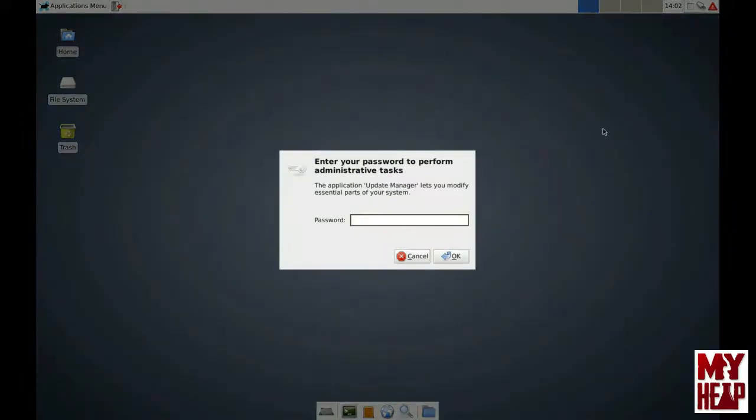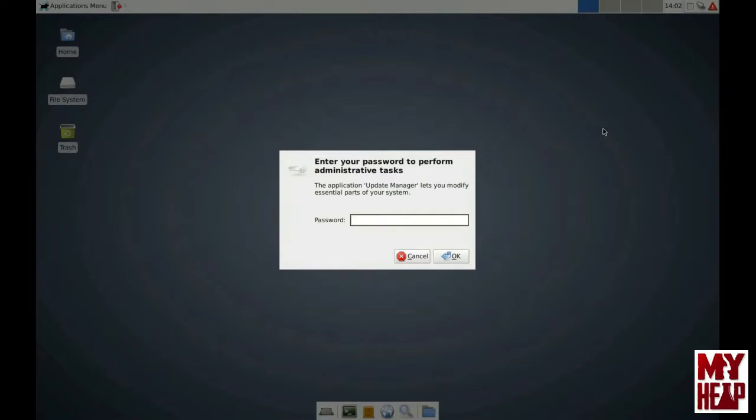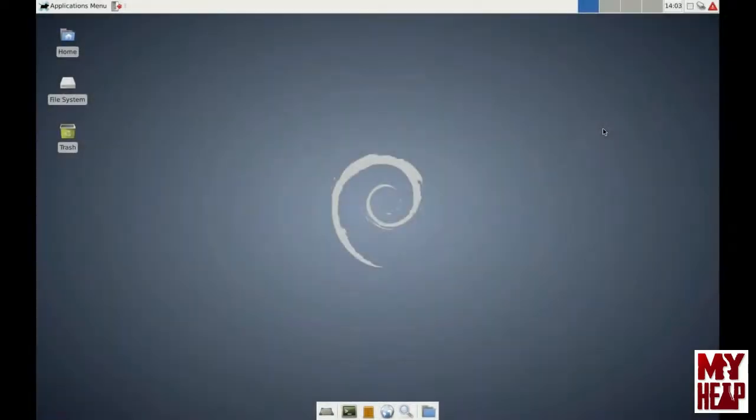Whenever you make system changes, or you want to do something to the system that will affect the whole system, or can potentially damage the system, the computer asks you for a password. Now, this is the same password that you use to log in. Remember, I set mine up as CNC. And this tells the computer that I do, in fact, want to do this. This is what's referred to as the sudo password, or superuser do. So I'm going to put in CNC here. This just tells the computer this is exactly what I really want to do.